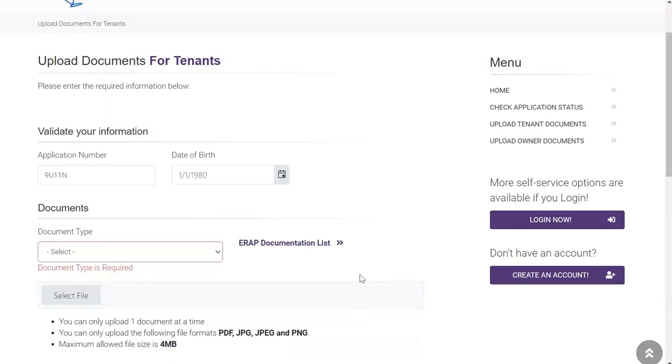You can also see a hyperlink in purple with the list of ERAP documentation required for this process. This list details the required documents to verify identity, residency, income, monthly rent, and utility arrears.